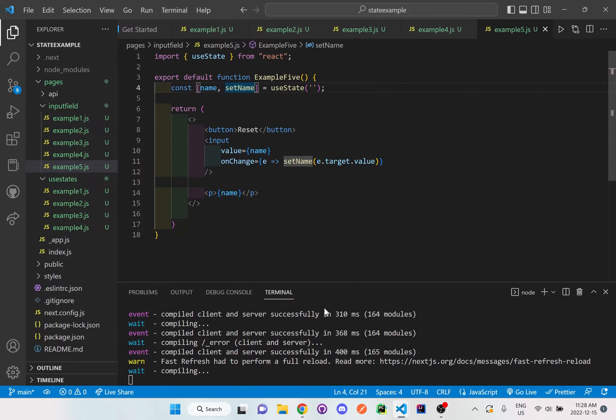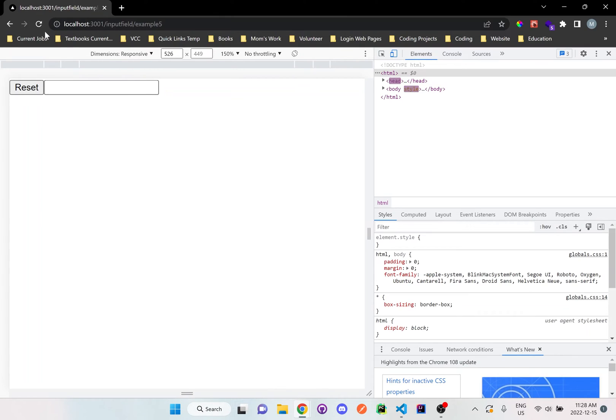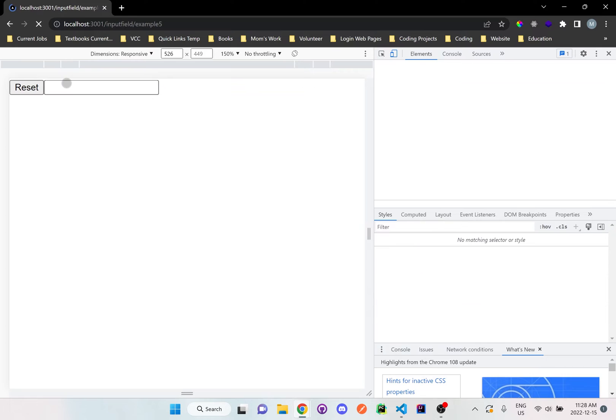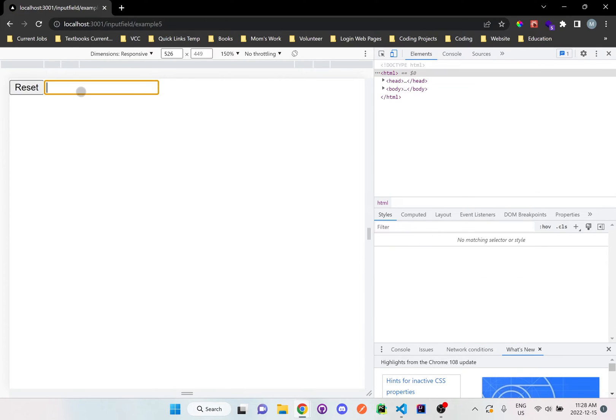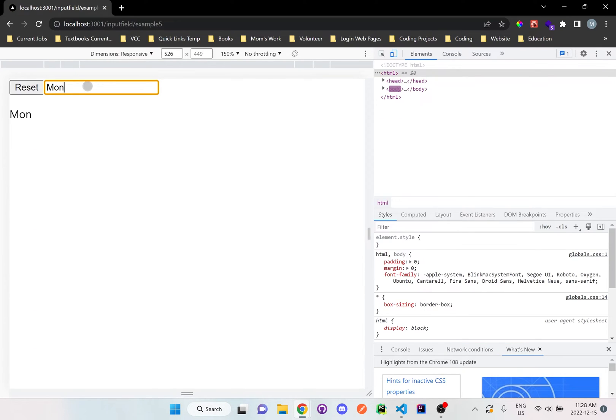Now we can call that name variable and it'll show up on the browser. So if we go back here, I refresh the page, and I'll type Monica and you can see here we see it on our browser right now.